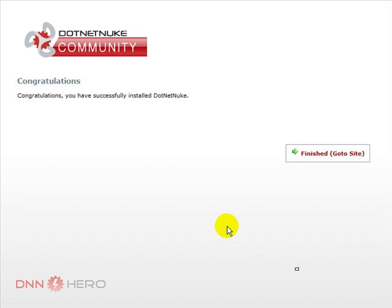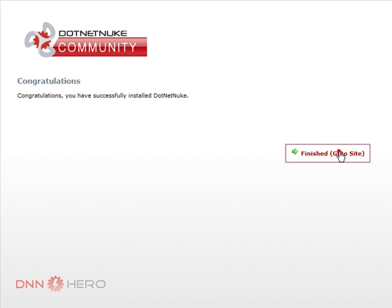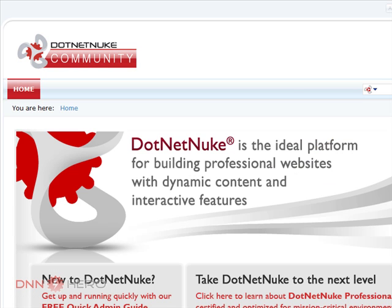Okay, now we are prompted with a congratulations message here. Let's click on finished. Go to the site. Now, we can see that the site is up and running on my desktop.